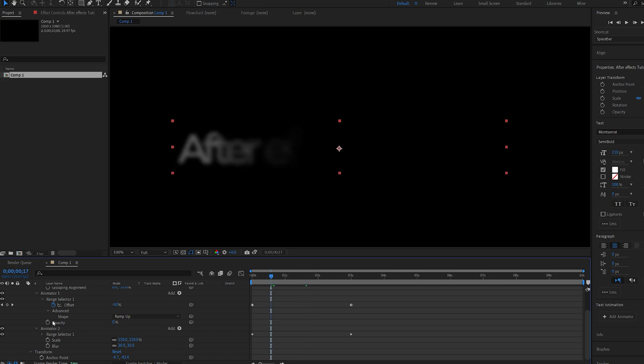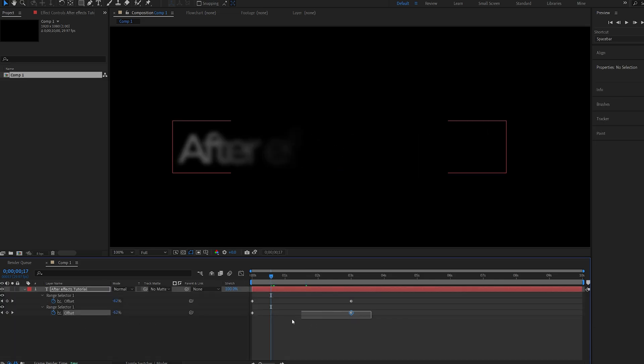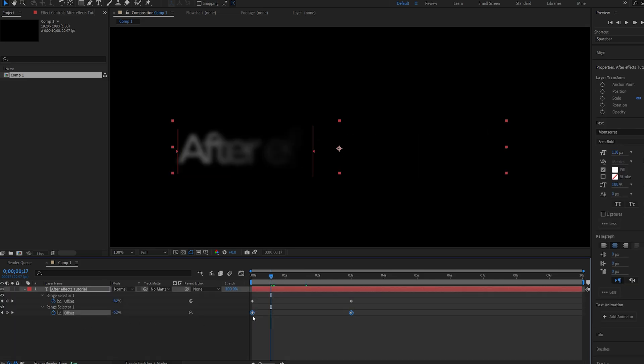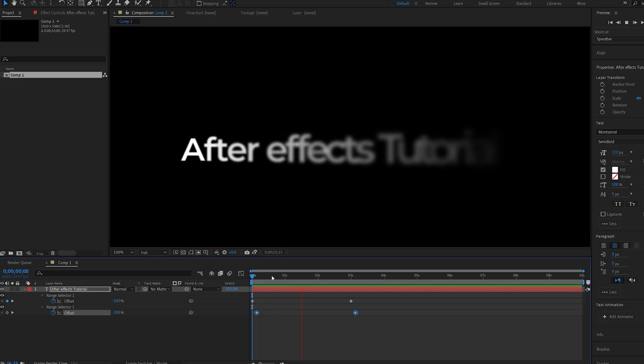So now if I hit U to bring up all the keyframes, I can delay the blur and scale just by a couple of frames, so it just reveals the text and then the scale and blur actually happen.